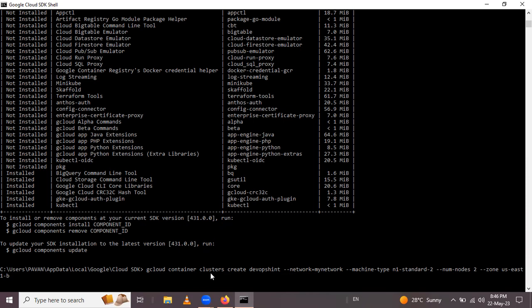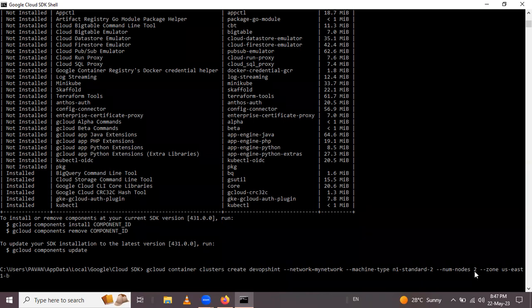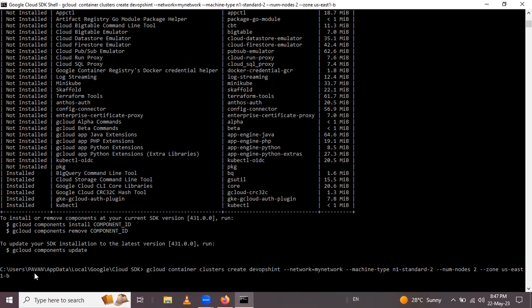The command is: gcloud container clusters create, followed by the cluster name. Then specify the network — I select my network. The machine type is n1-standard-2. The number of nodes in the cluster is 2. After that, the zone is us-east1-b. Press Enter and it will create the GKE cluster.